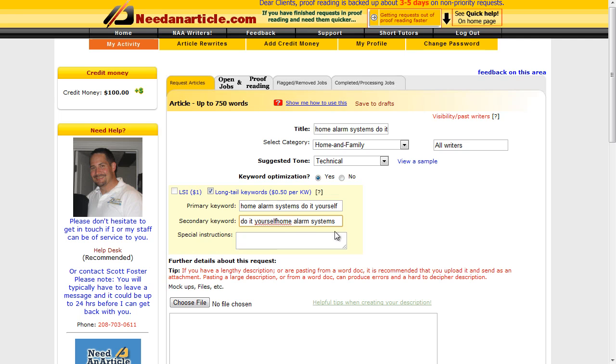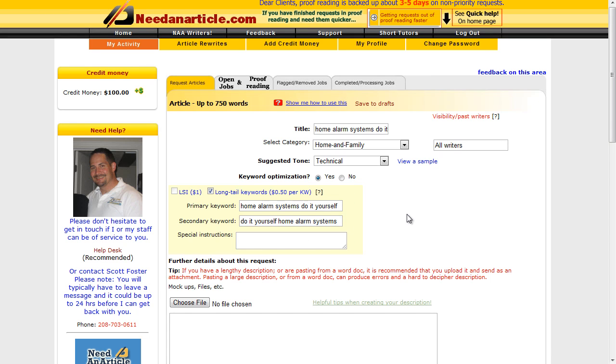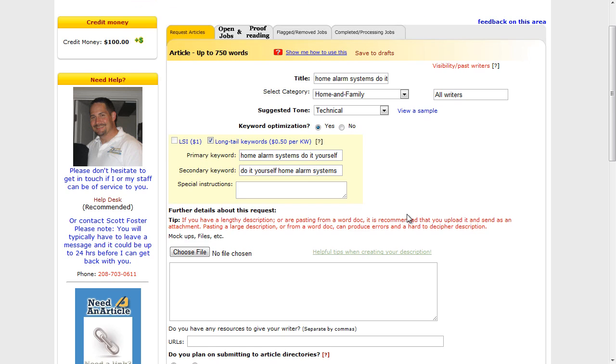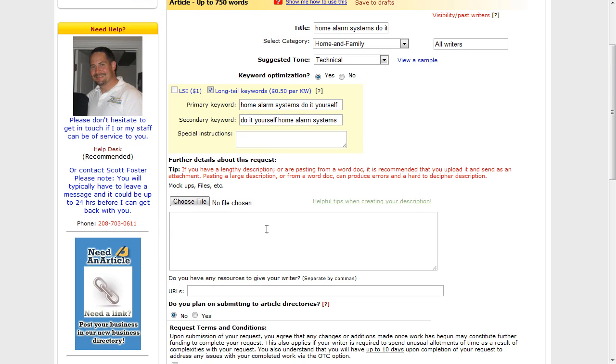So do it yourself home alarm systems and home alarm systems do it yourself. That'll do really - we've got two separate keywords there effectively.